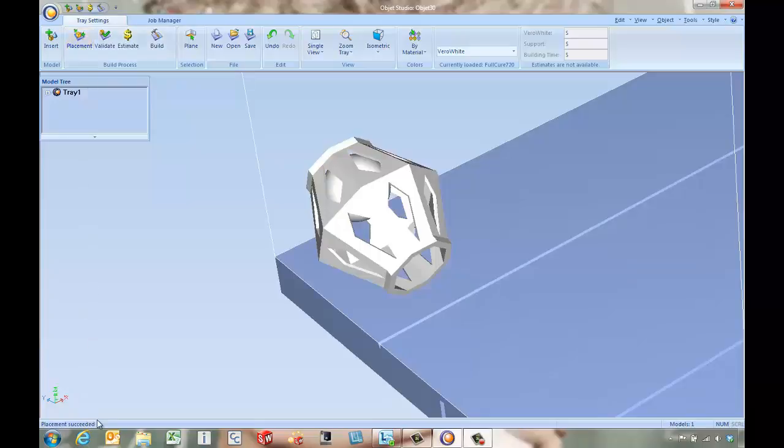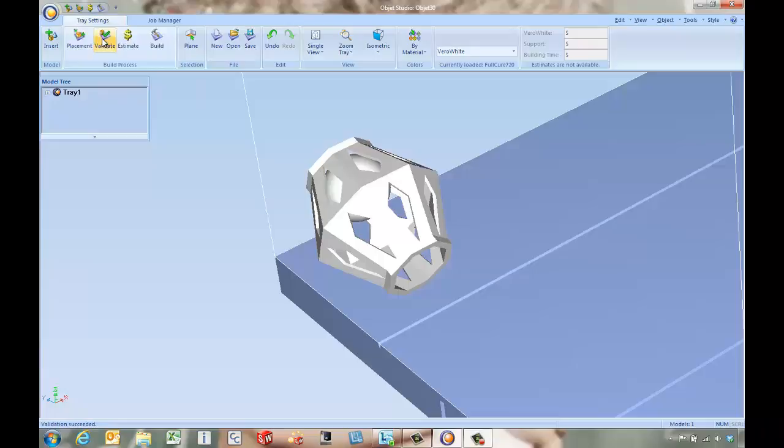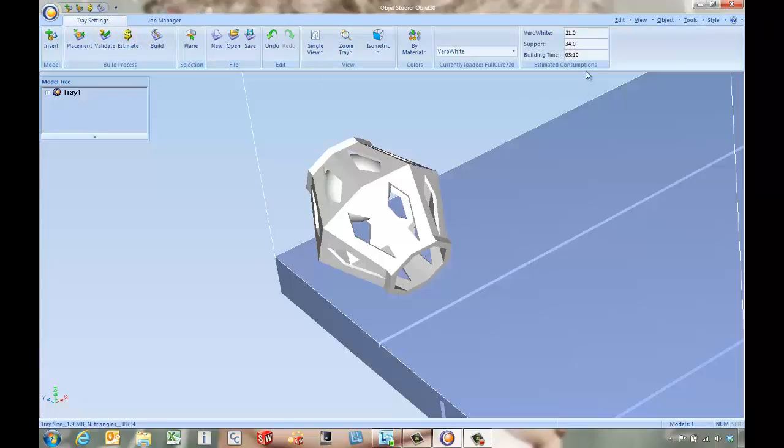So once we have the placement succeeded we're going to come in and do a validation. Once that's succeeded we can do an estimate to see what build time might be. It's going to be 21 grams of Vero white, 34 grams of support and a little over three hours.